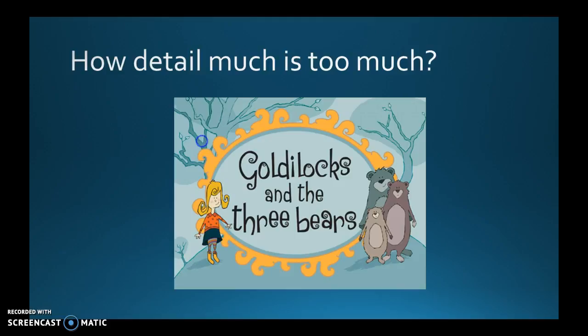Now, how much detail is too much? Again, it depends on your audience. Think of Goldilocks and the Three Bears: the porridge was too hot, too cold, or just right; the bed was too soft, too hard, or just right. The amount of detail you want to use is just the right amount. That comes with practice and understanding your audience.